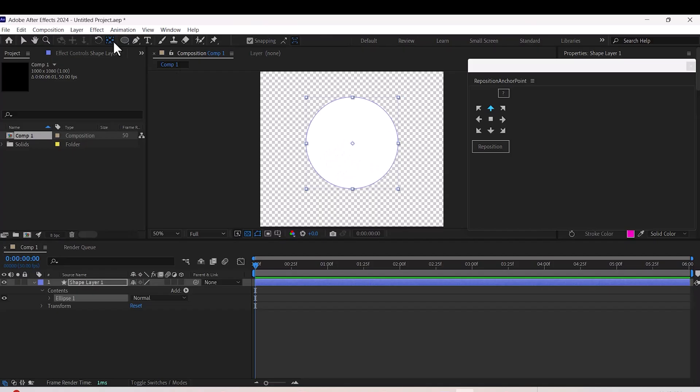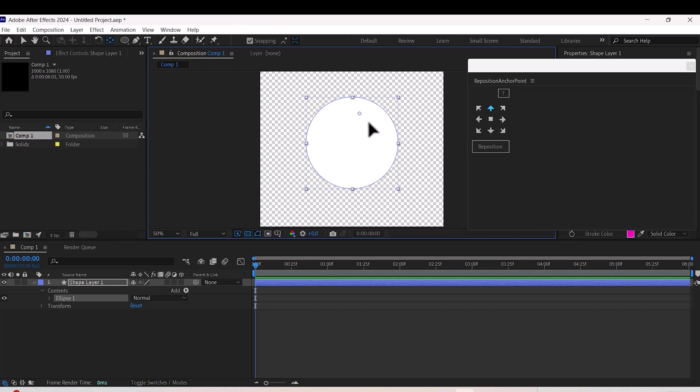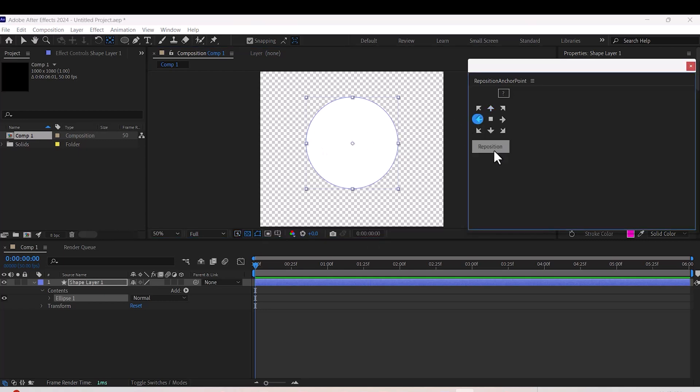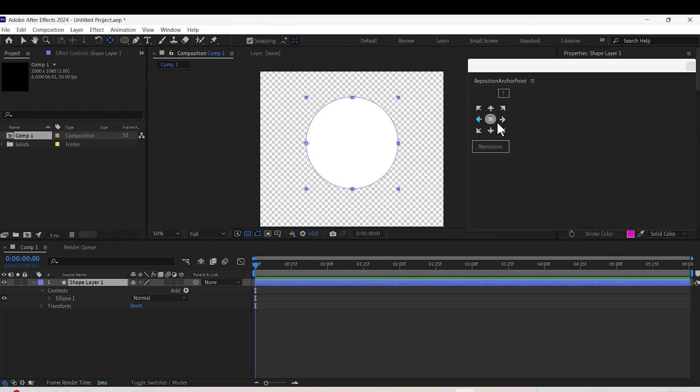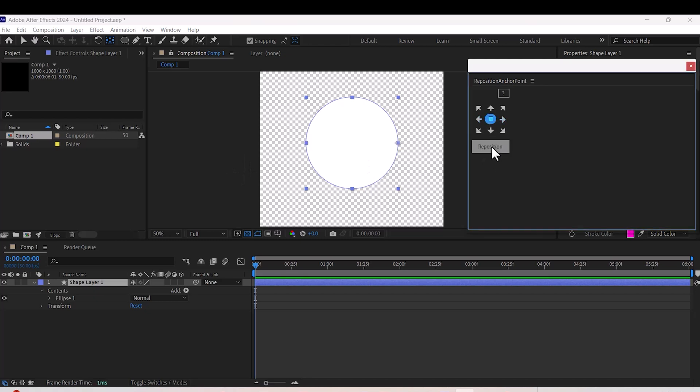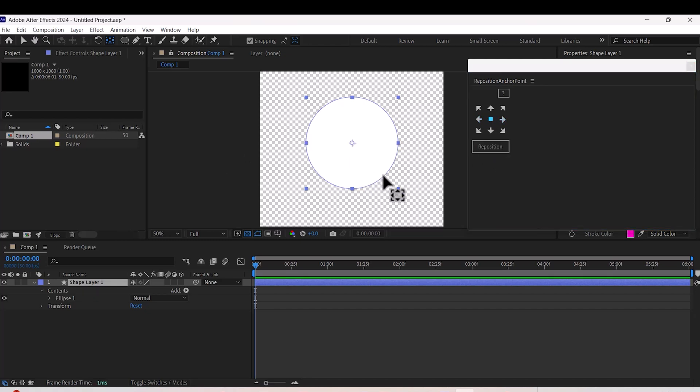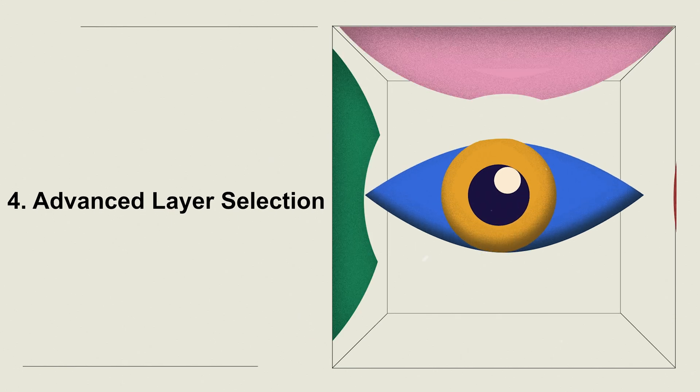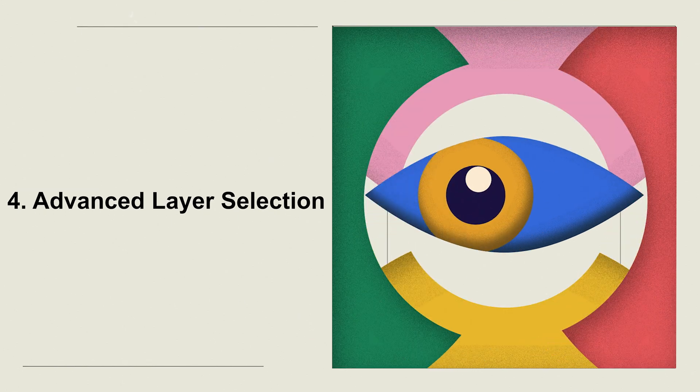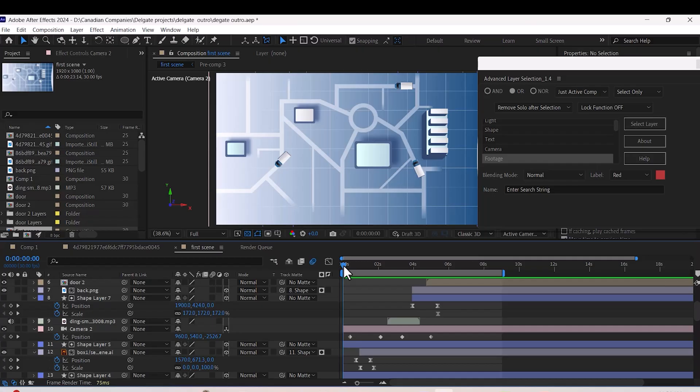Number three: Reposition Anchor Point. Ever struggle with anchor points? With this plugin, you can move the anchor point to any corner or the center of your layer with just one click. No fuss, no hassle.